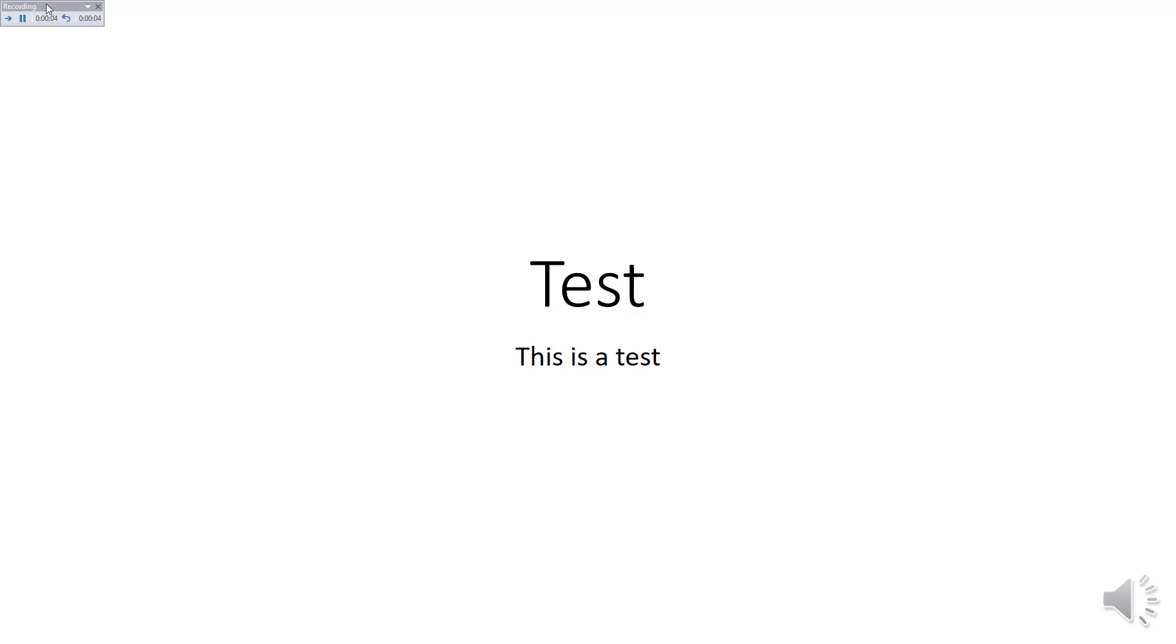To proceed to the next slide, click on the next arrow in the little box that says recording. Read your script and then click on the next arrow. Read your script for that slide and so forth.